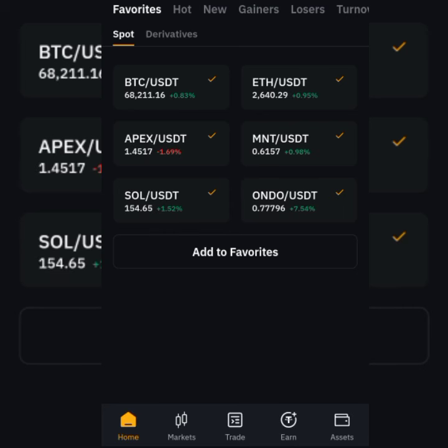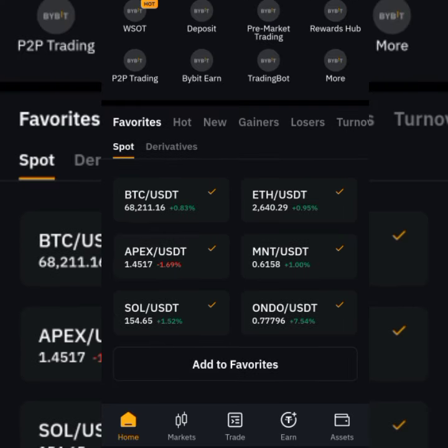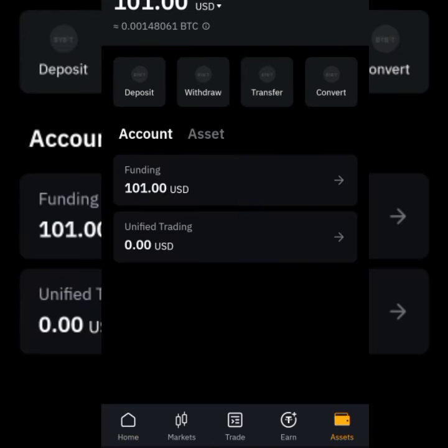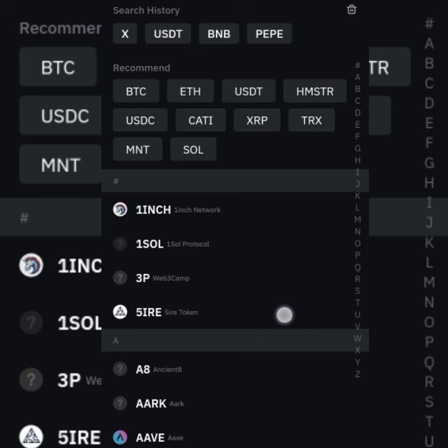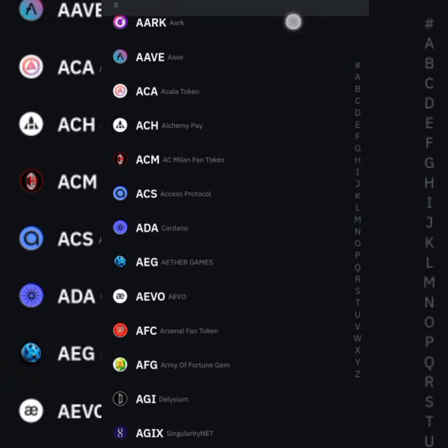Here we are in Bybit. When you open Bybit, go straight to 'Assets.' Once you're on Assets, tap on 'Deposits,' then tap on 'Deposit Crypto.' Now here, if you look at the search history, I already have X here because I searched it before. If you don't, just scroll down to find it.